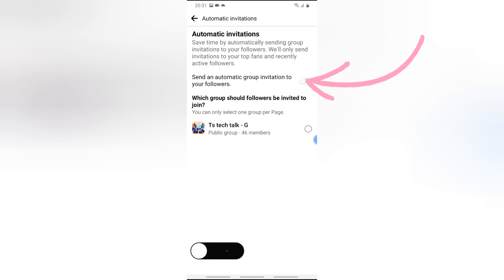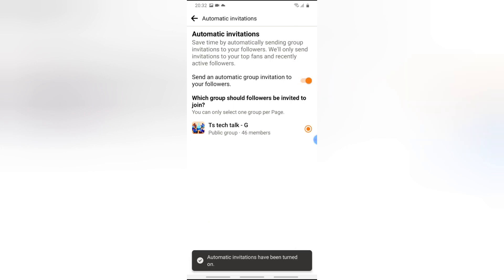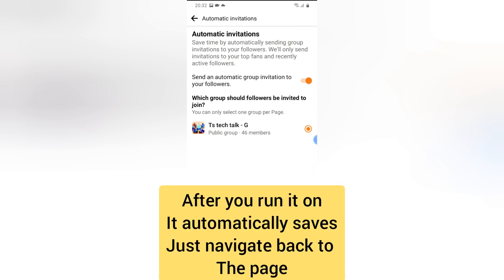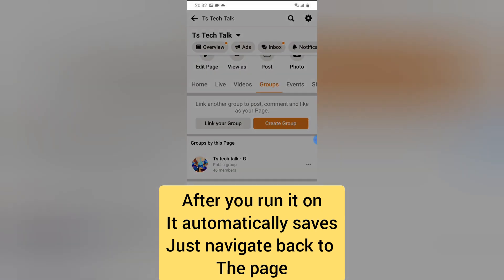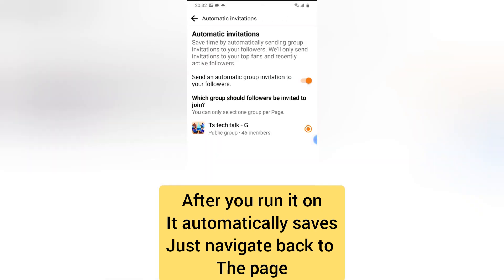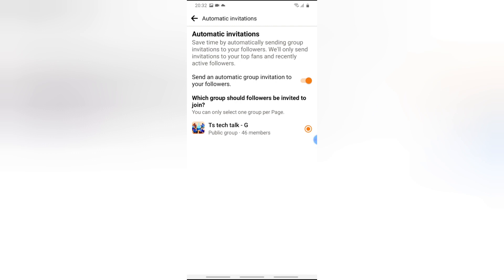If you click 'Turn On', it's going to turn on. If you have multiple pages linked to this group, you'll be able to select the exact one you want, so that it will automatically invite people. When you back out, this is already set — there is no save button, everything is already turned on, so once you back out it automatically saves.